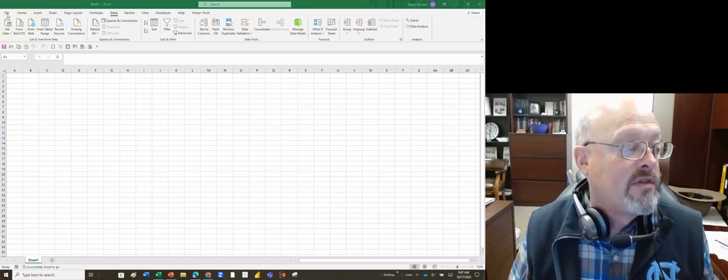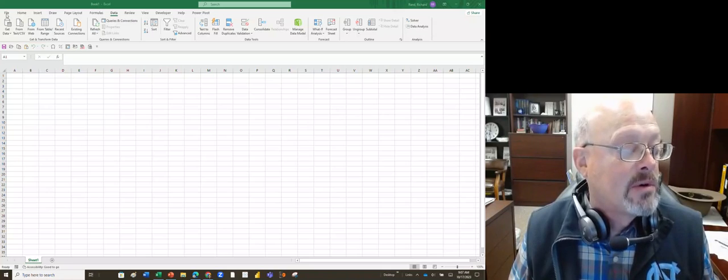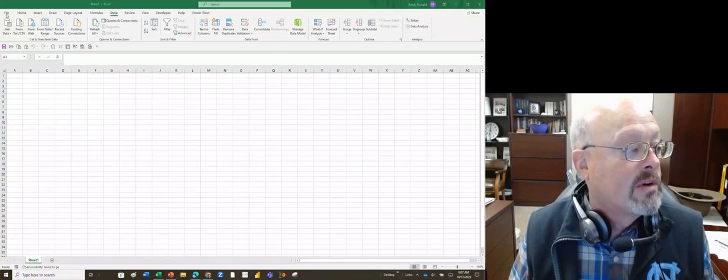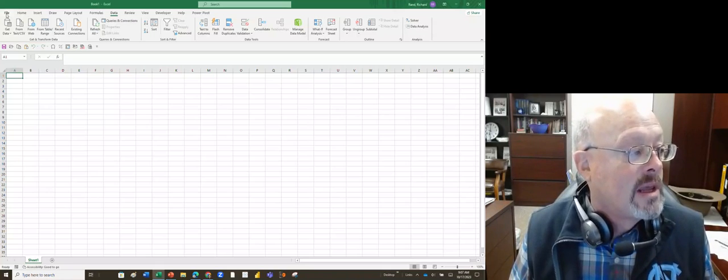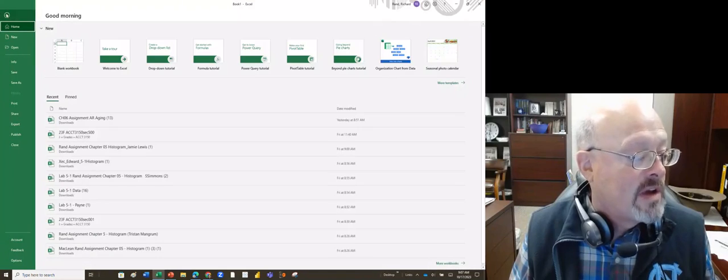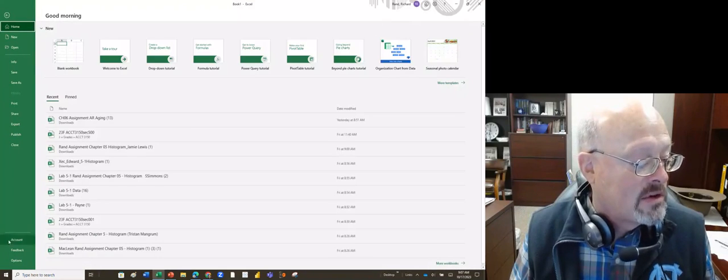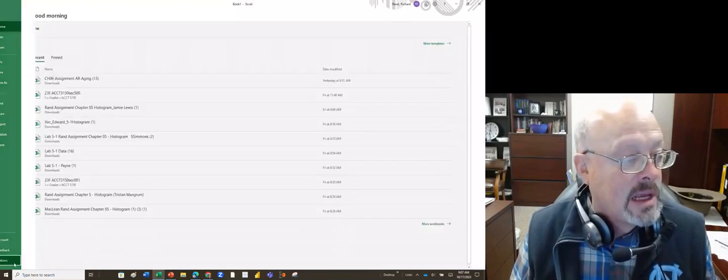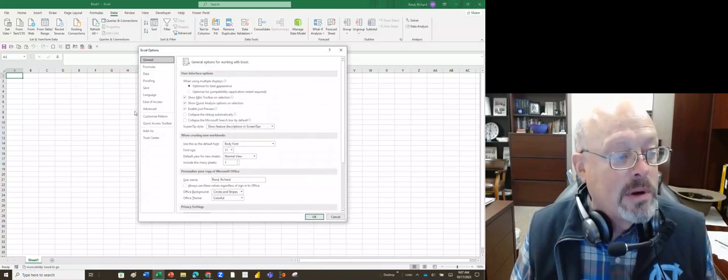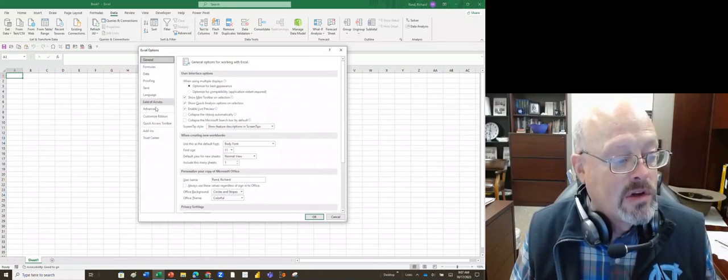We're going to go to File over here on the far left in the upper left corner. Hit File. When we go to File, we're going to go all the way down to Options at the very bottom. Now it's going to open up the screen.